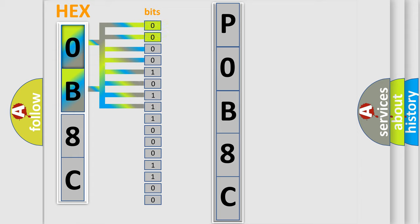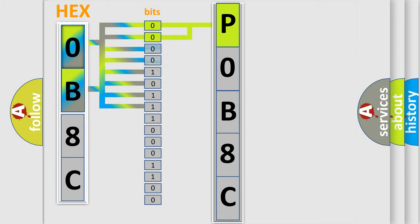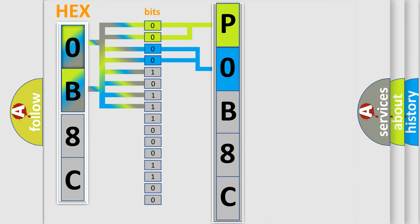By combining the first two bits, the basic character of the error code is expressed. The next two bits determine the second character. The last bit styles of the first byte define the third character of the code.